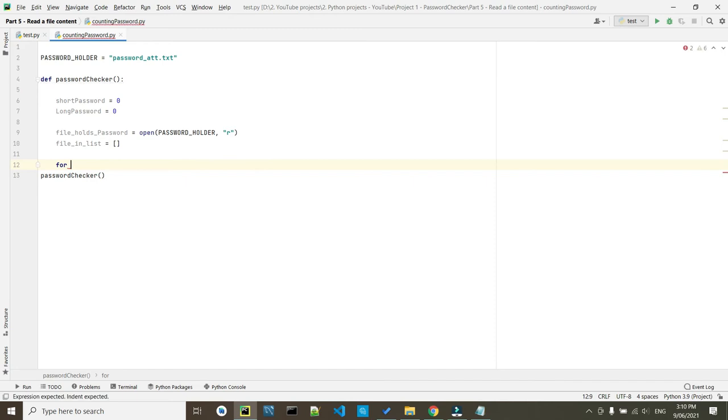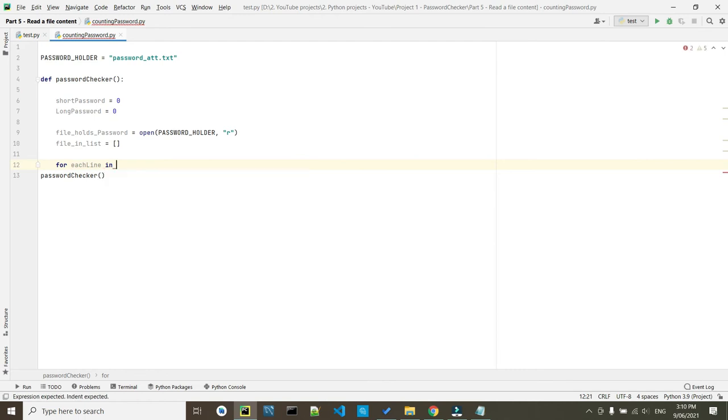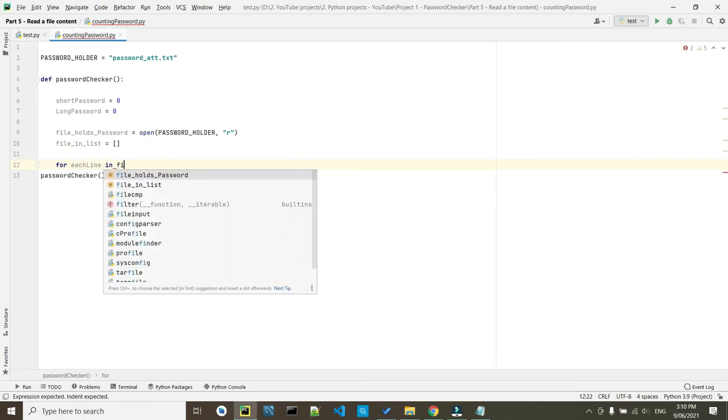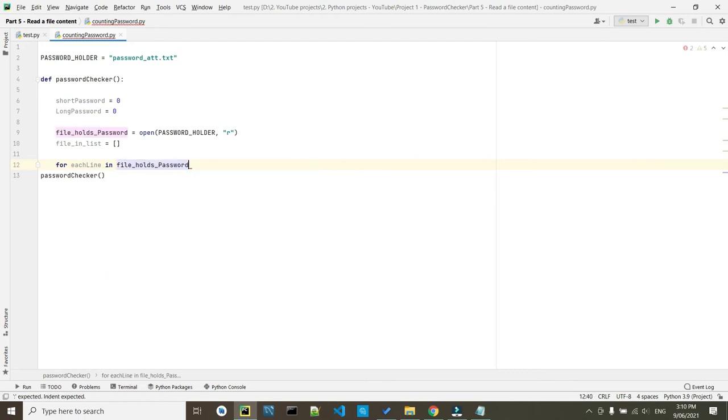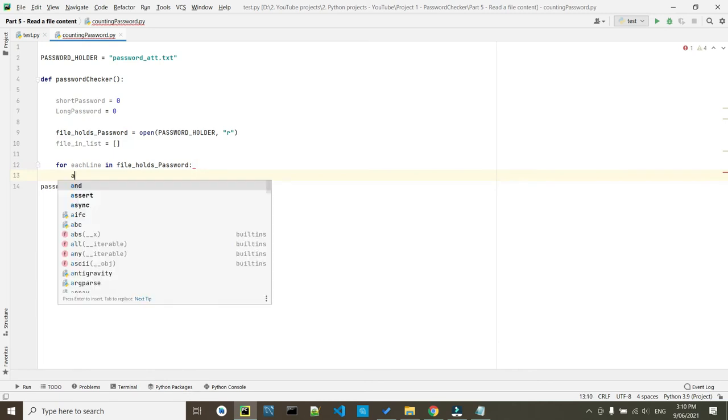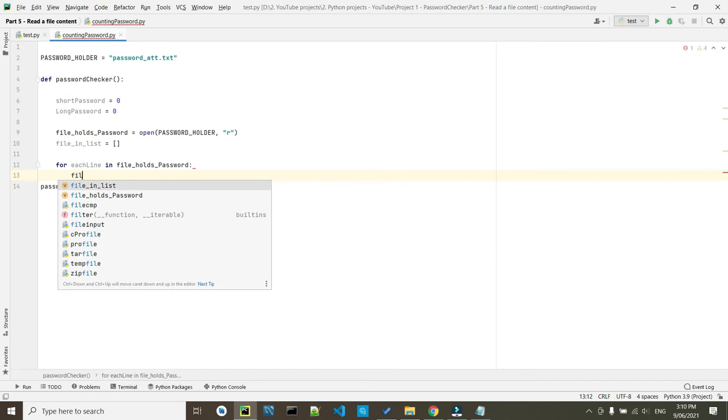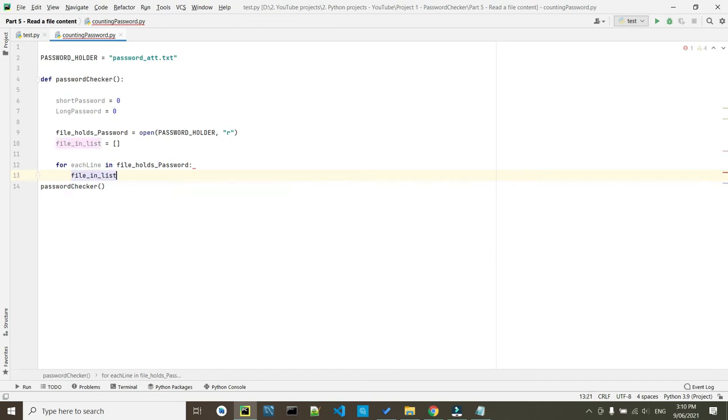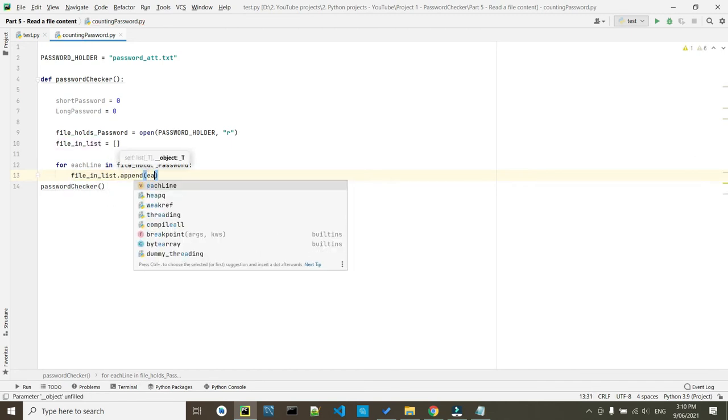Here, write down for, again, creating another variable. We call it each_line in file_holds_password. Then the next step will be file_in_list dot append and each_line.